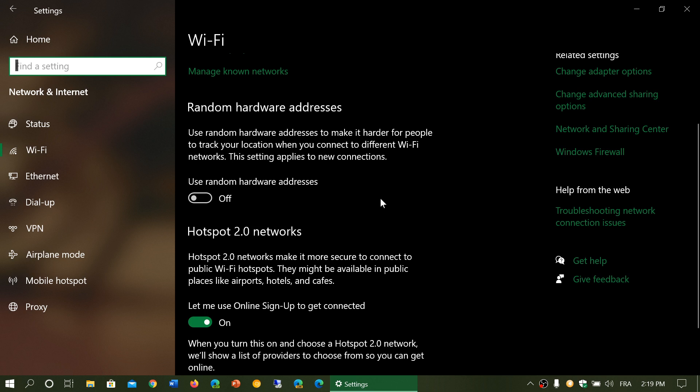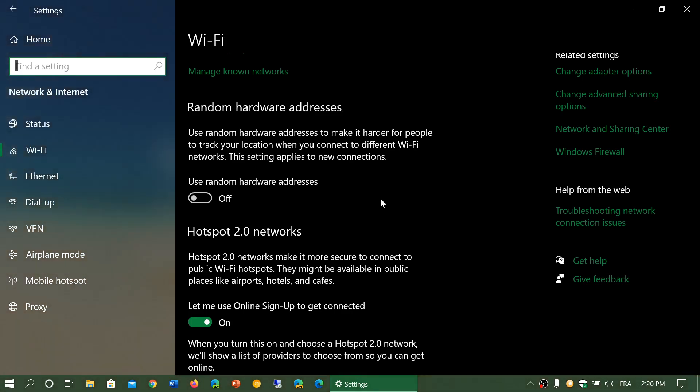By using this use random hardware address, it actually, if your computer is compatible, because not all computers are compatible, will give different hardware addresses. That means when you reconnect, it won't recognize that it's you again because that has changed. So the tracking capabilities become less interesting.